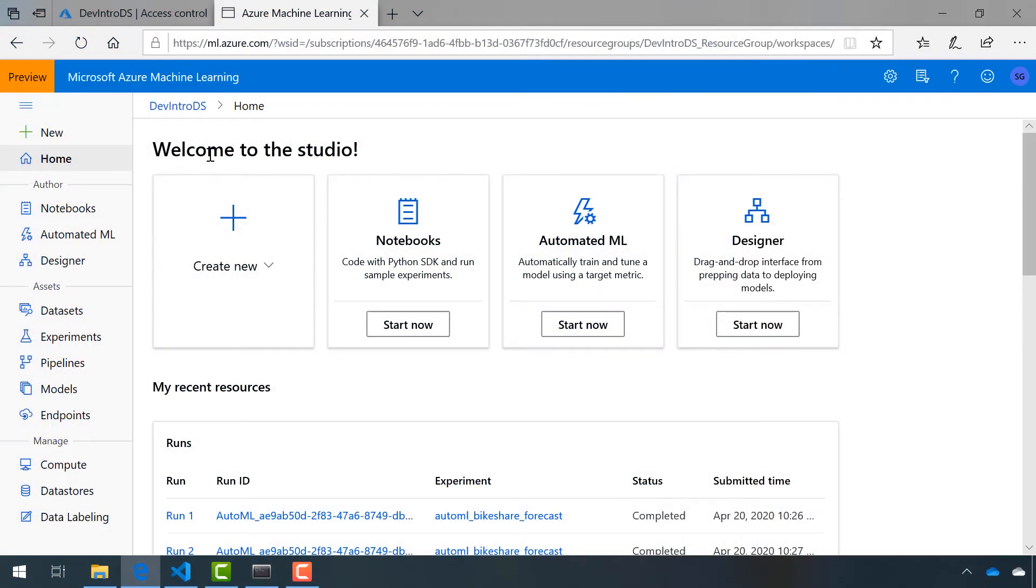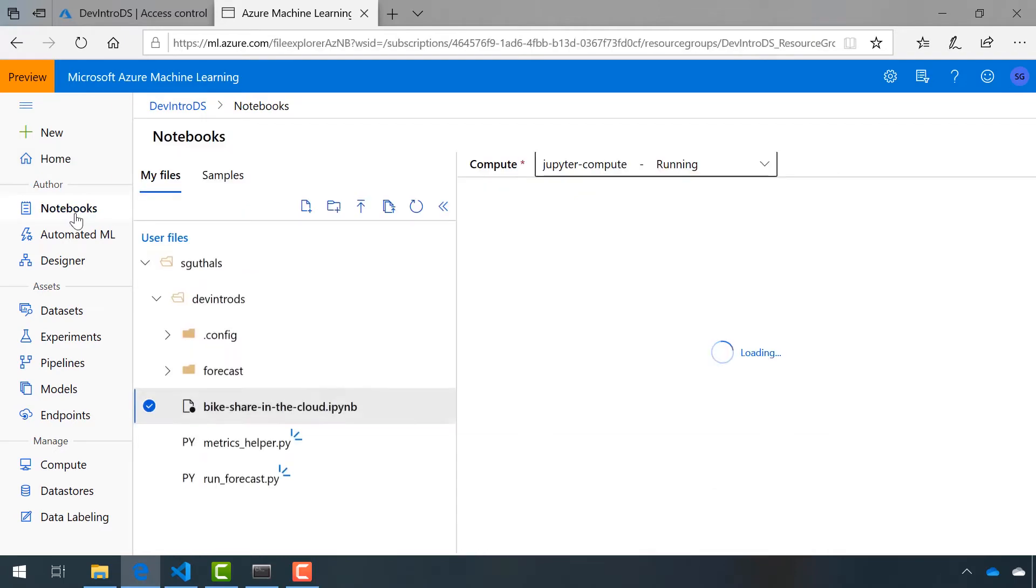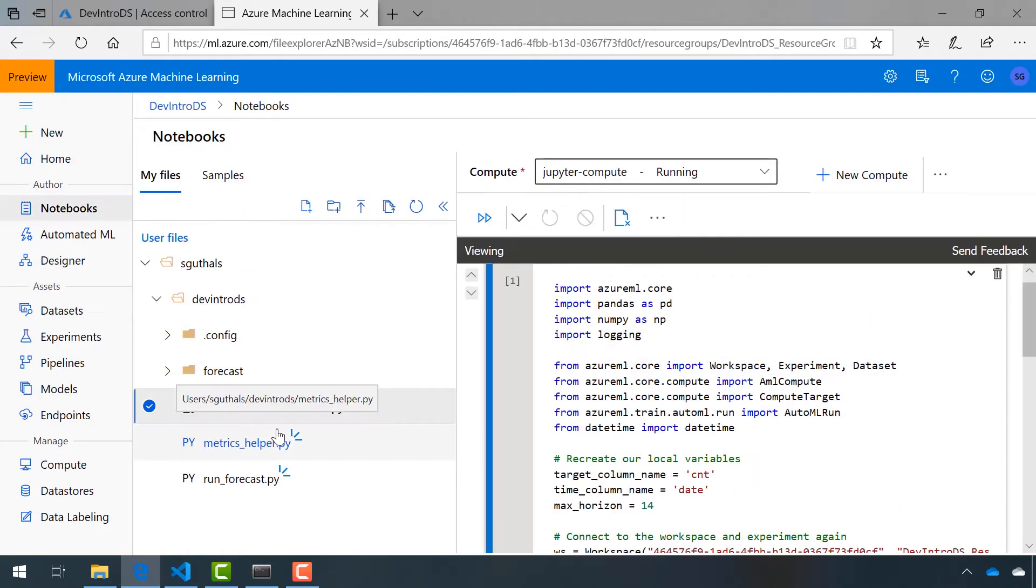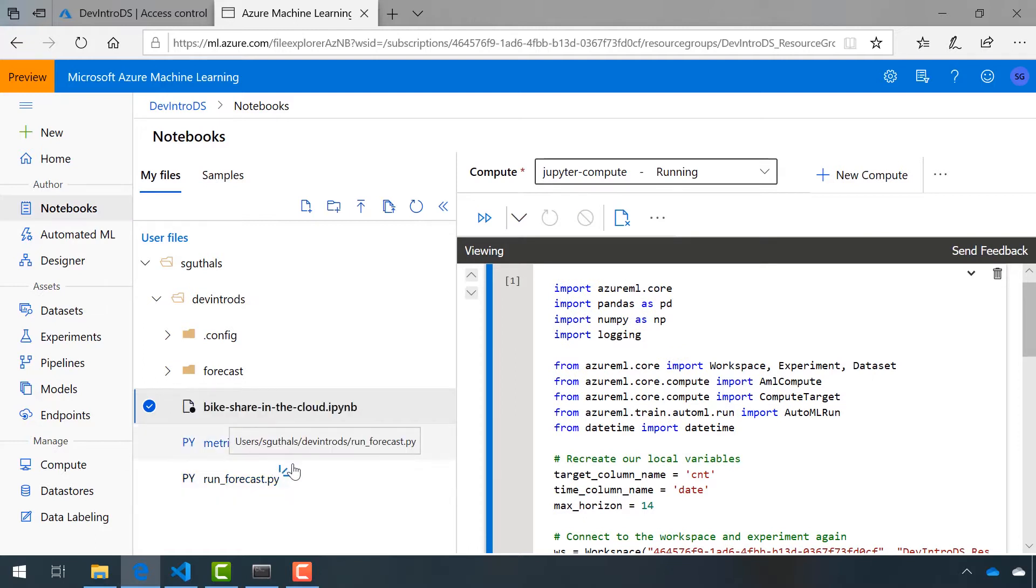Let's head back into our machine learning workspace. I'm going to click over into Notebooks again, and I noticed that Francesca added a few Python files here for me. It looks like there's a runForecast.py,